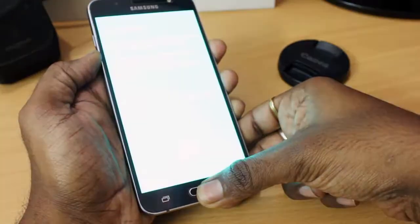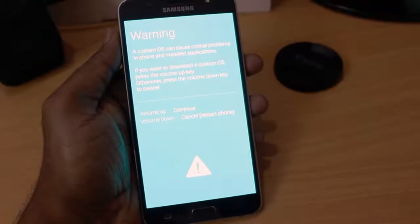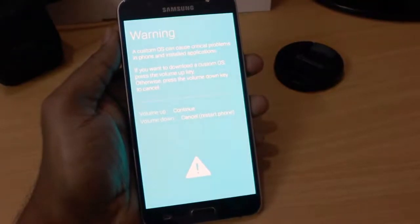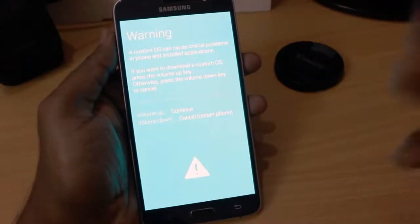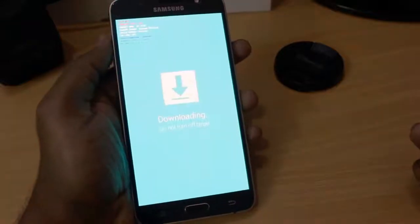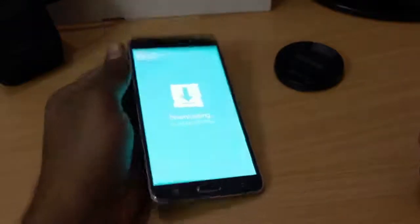So hold all of these three combination of keys at the same time until you see this blue screen. So then press volume up to continue into the download mode. Now, we are in the download mode.